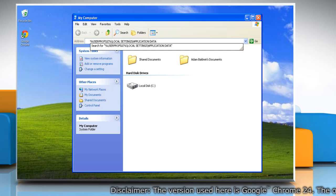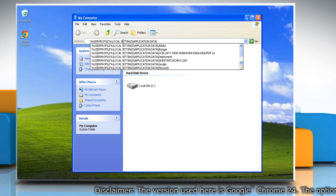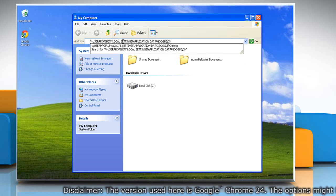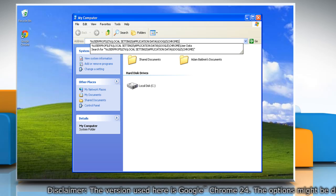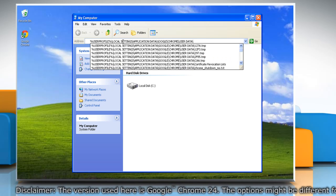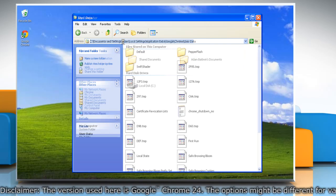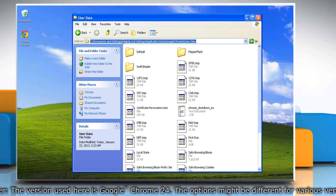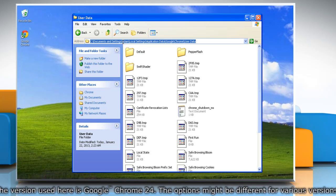\Google\Chrome\User Data\ and then press Enter to open. To create a backup of your Google Chrome profile